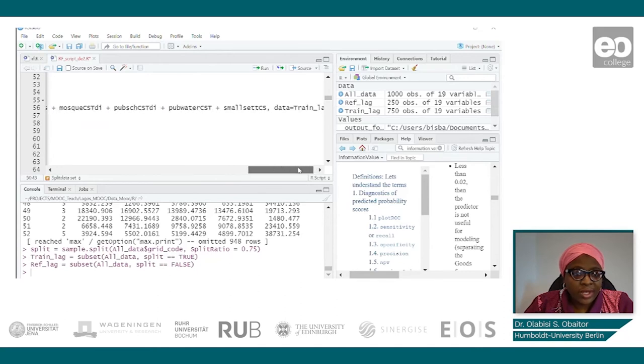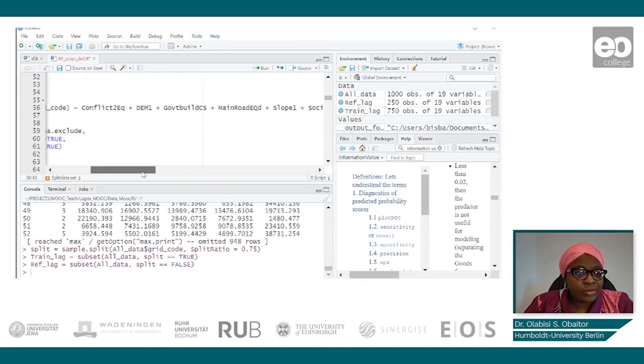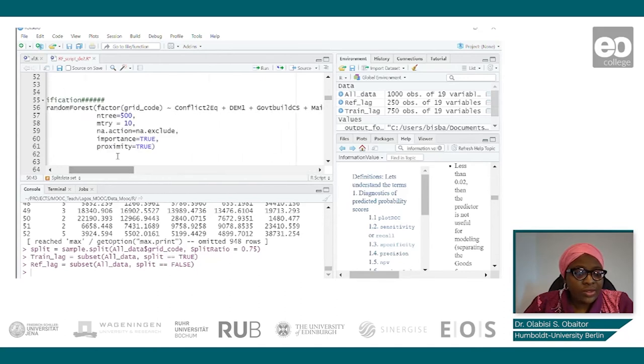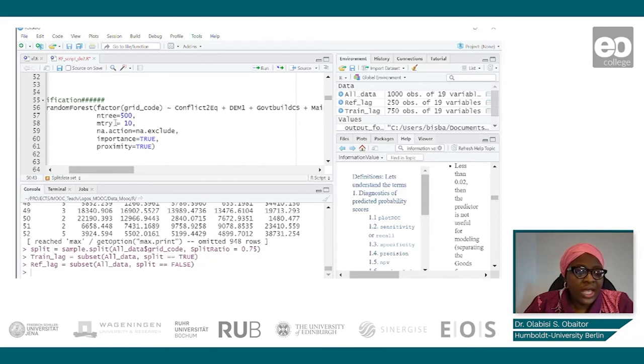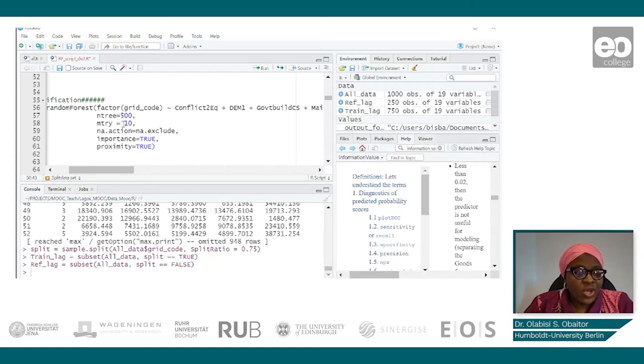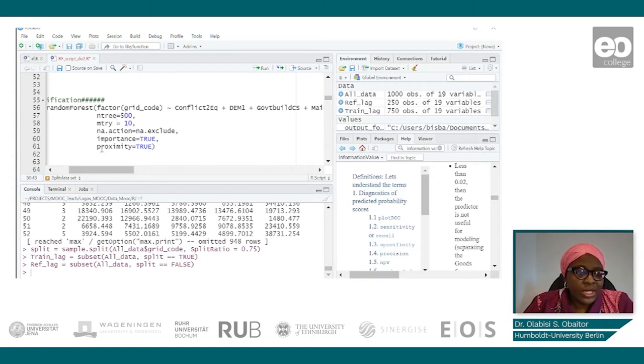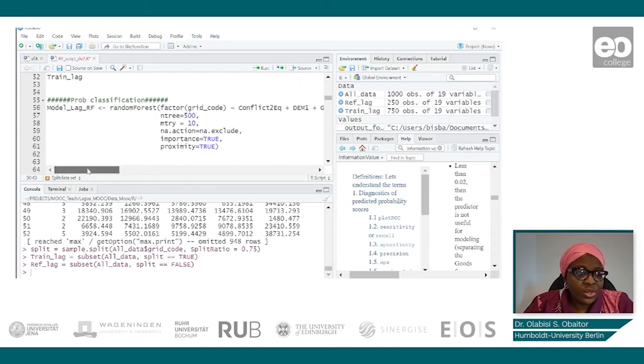We have a number of trees, we are saying 500. And for each tree we expect to have 10 variables. Then we also ask it to compute the importance value as well. So let us run.